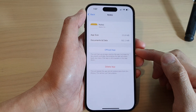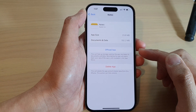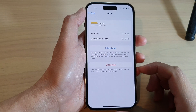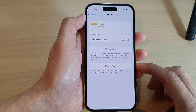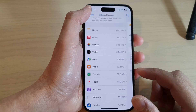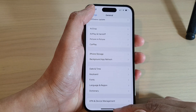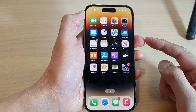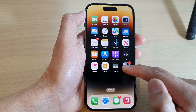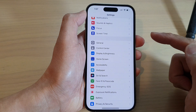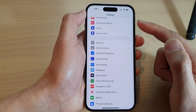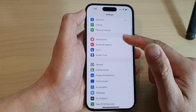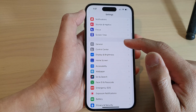How to offload apps to free up storage space on the iPhone 14 series. First, swipe up to go back to the home screen. On the home screen, tap on Settings, and in Settings go down and tap on General.